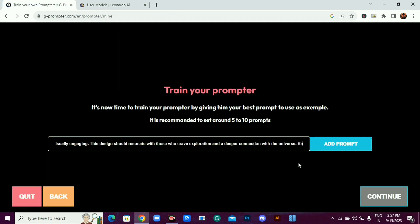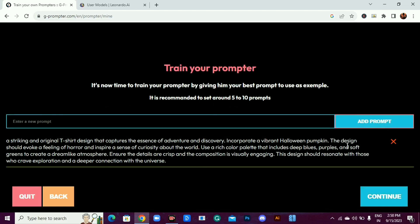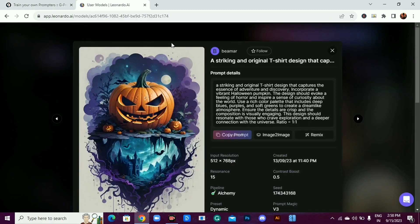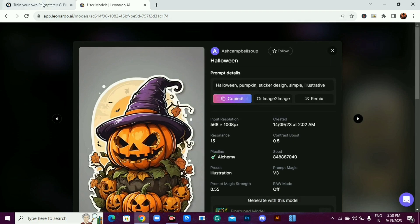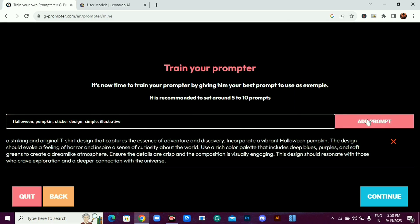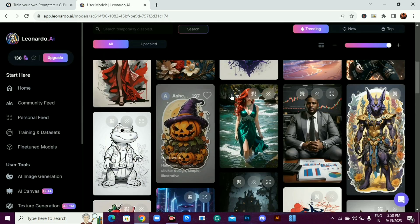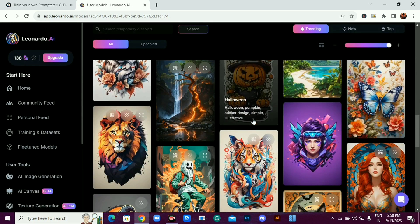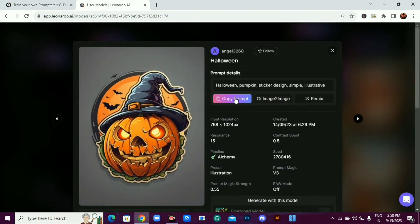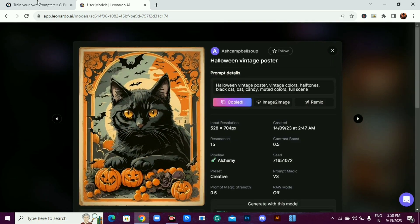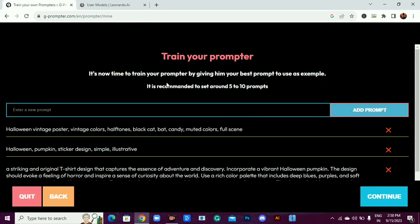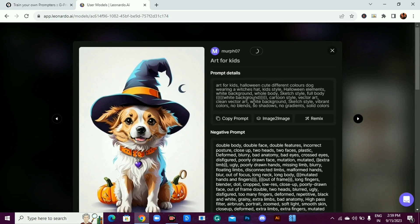Make sure to remove digits and then click on add prompt. Now let's add some more prompts. Make sure you add prompts related to the style or subject of the prompter. For example, we named this prompter Halloween. So we will add prompts of Halloween designs. You can create as many prompters as you want, and it's completely free.